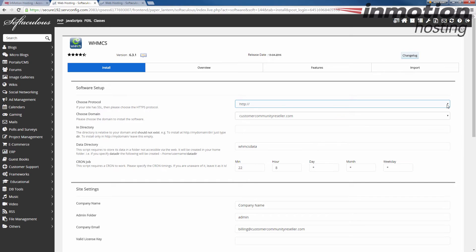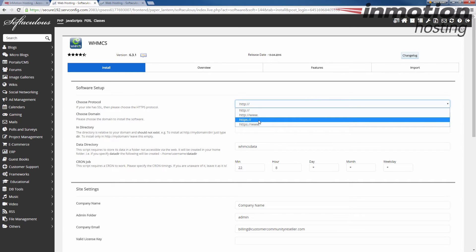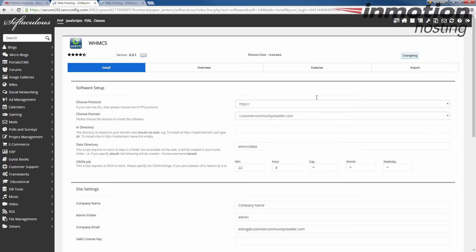First thing is protocol. Keep HTTP if you don't have an SSL on your site. If you have an SSL you can pick HTTPS and you can choose either non-WWW or WWW. Most common is HTTP with a non-WWW.